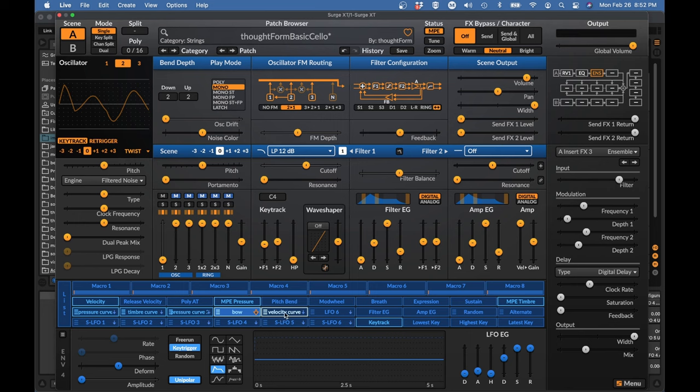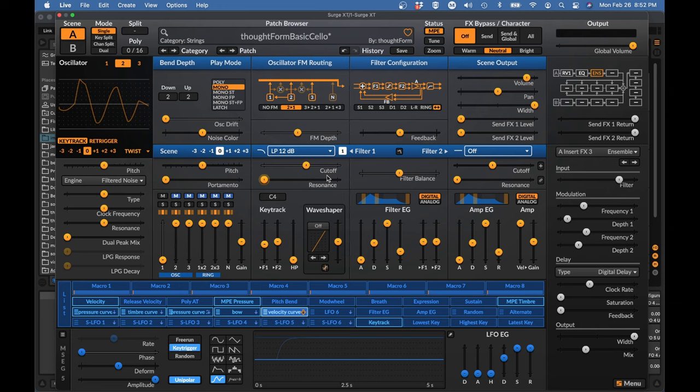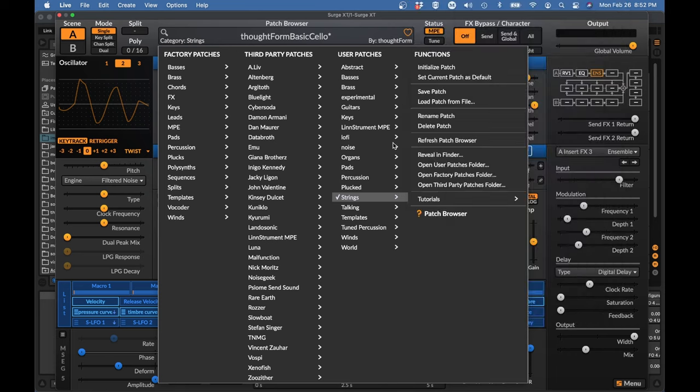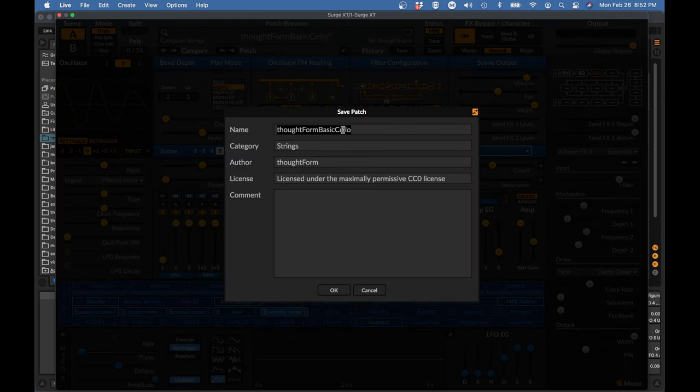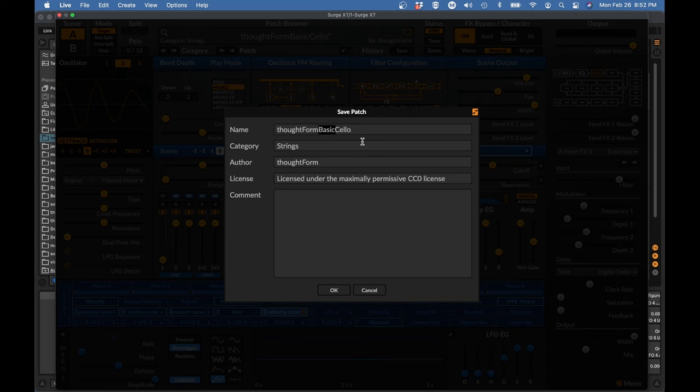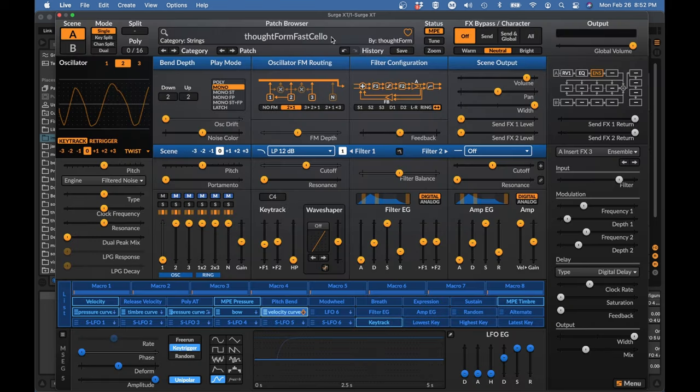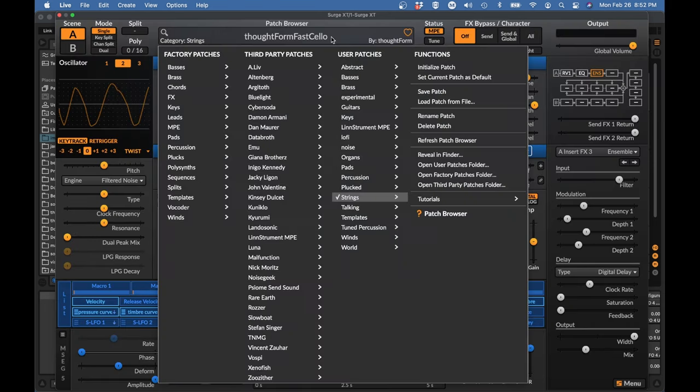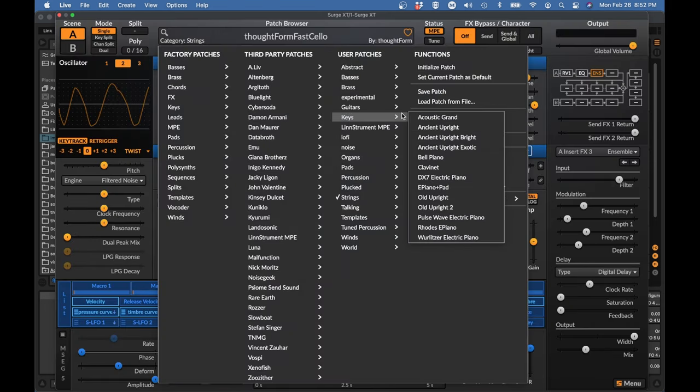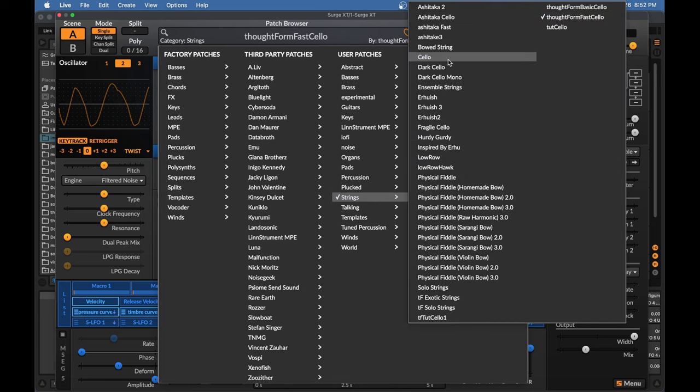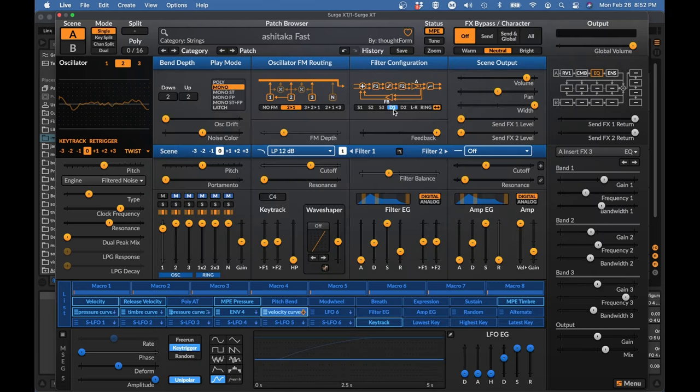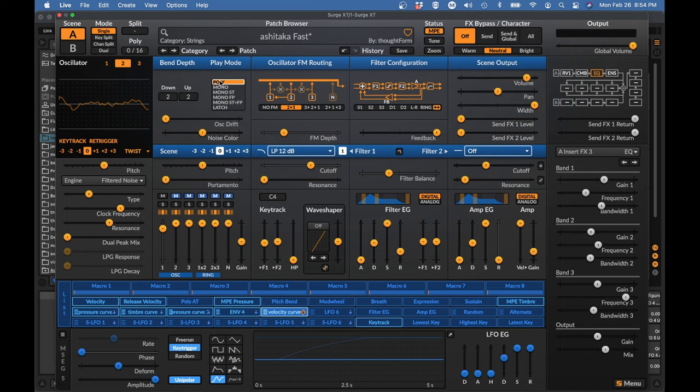Okay so play around with velocity curve until it works with your others. That all feels very good to play, everything sounds the way you want it. Then I'm going to save this as thought form fast cello, and then through the magic of editing it will become the one that I'm going to give you in the zip file. And okay, I think that's it for our cello.